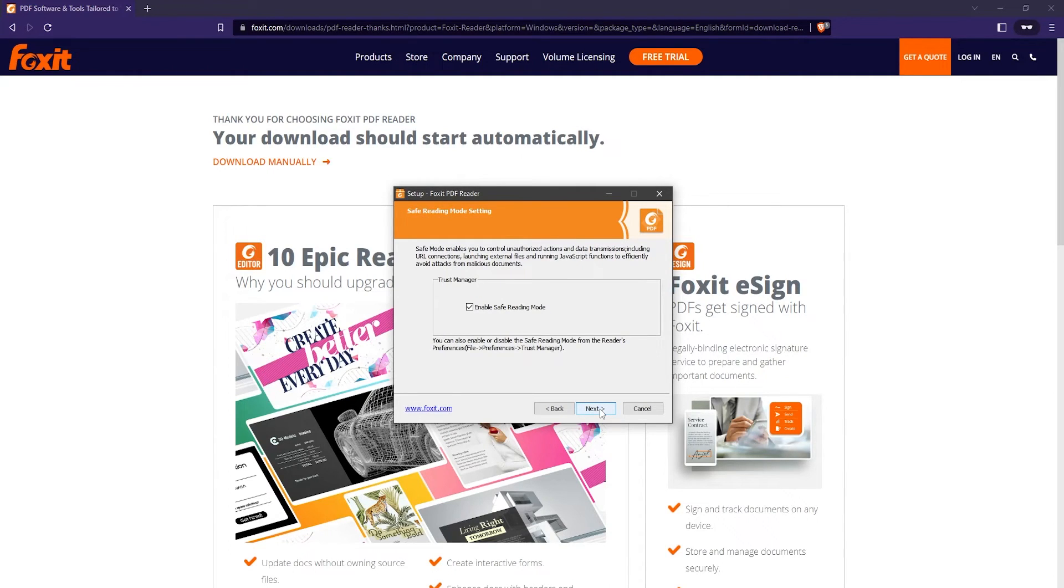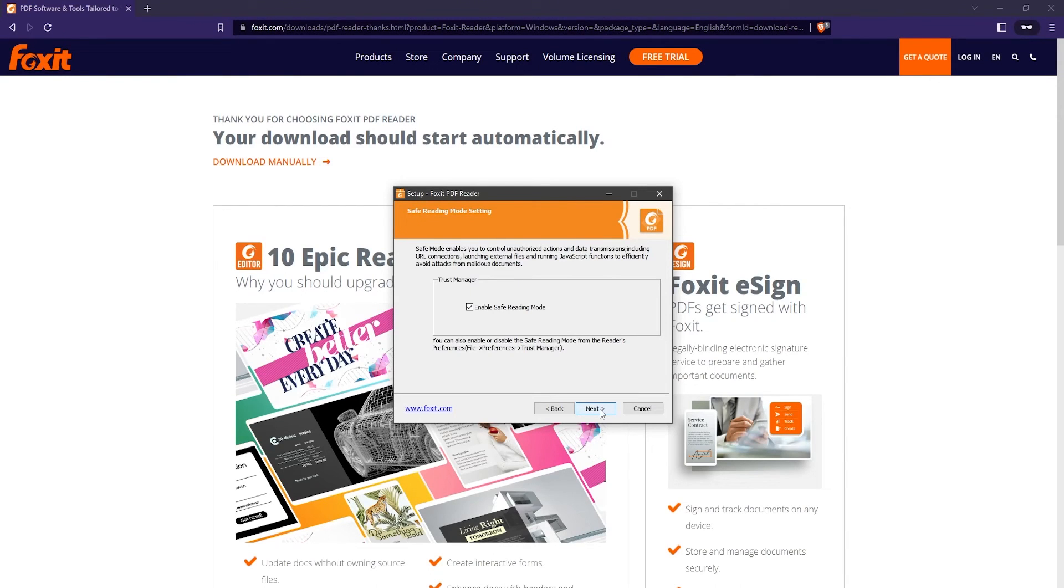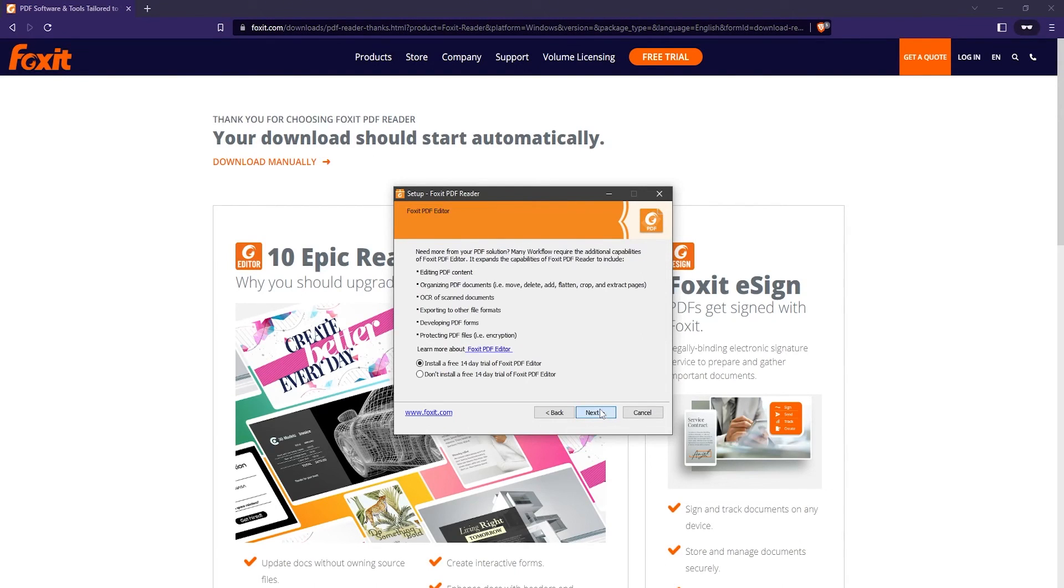You can enable safe reading mode if you want. Safe reading mode helps protect you from certain types of online attacks that use PDF files to infect your computer. Then click on next.